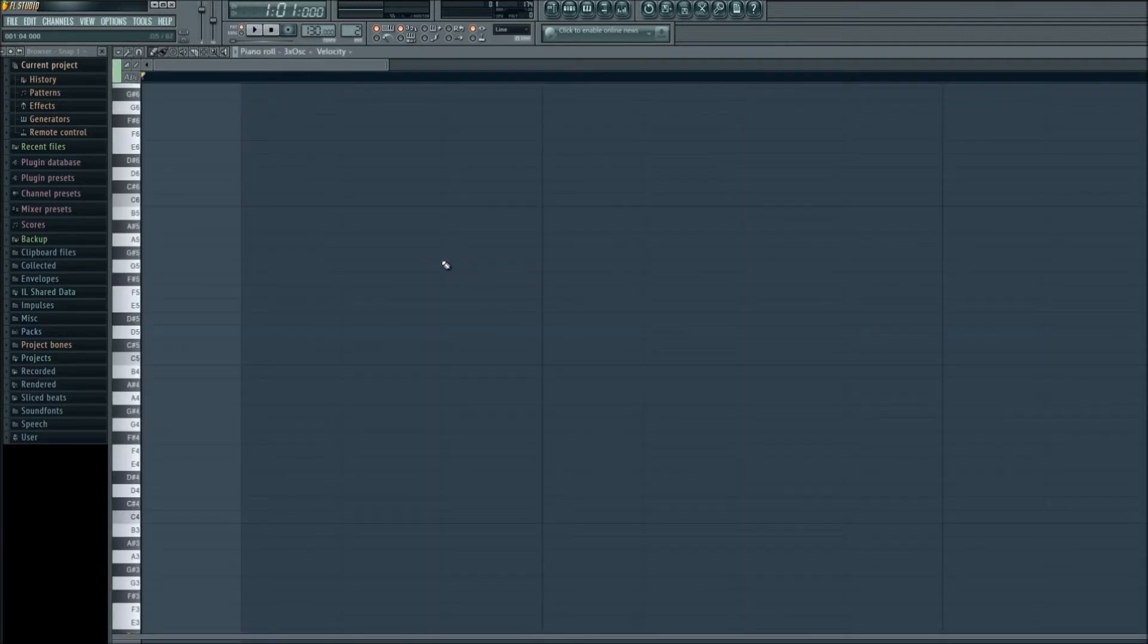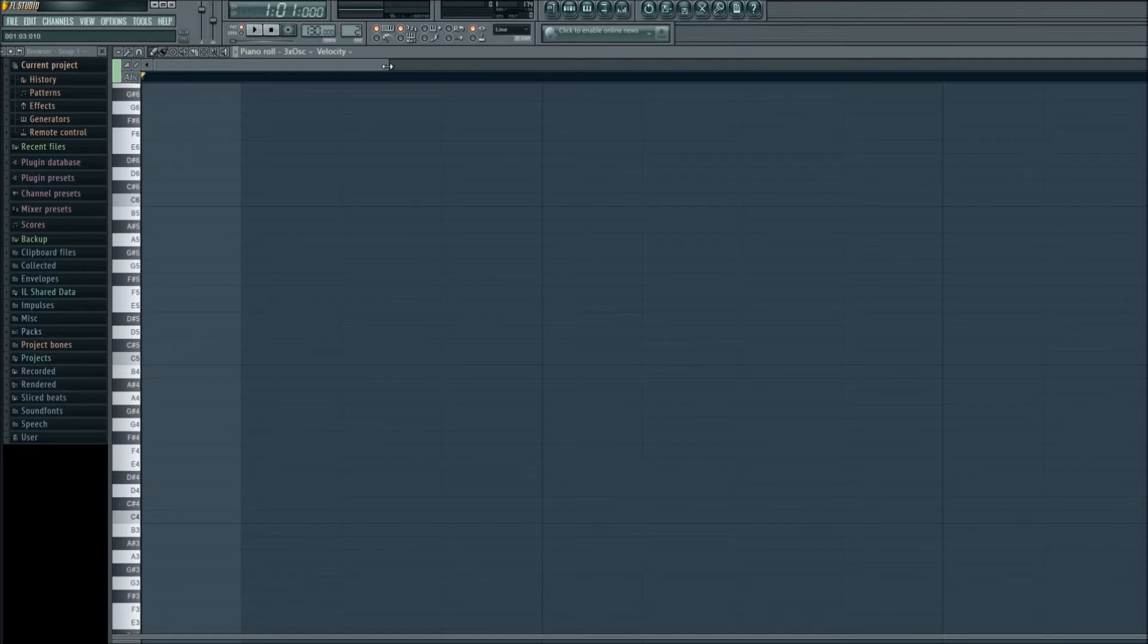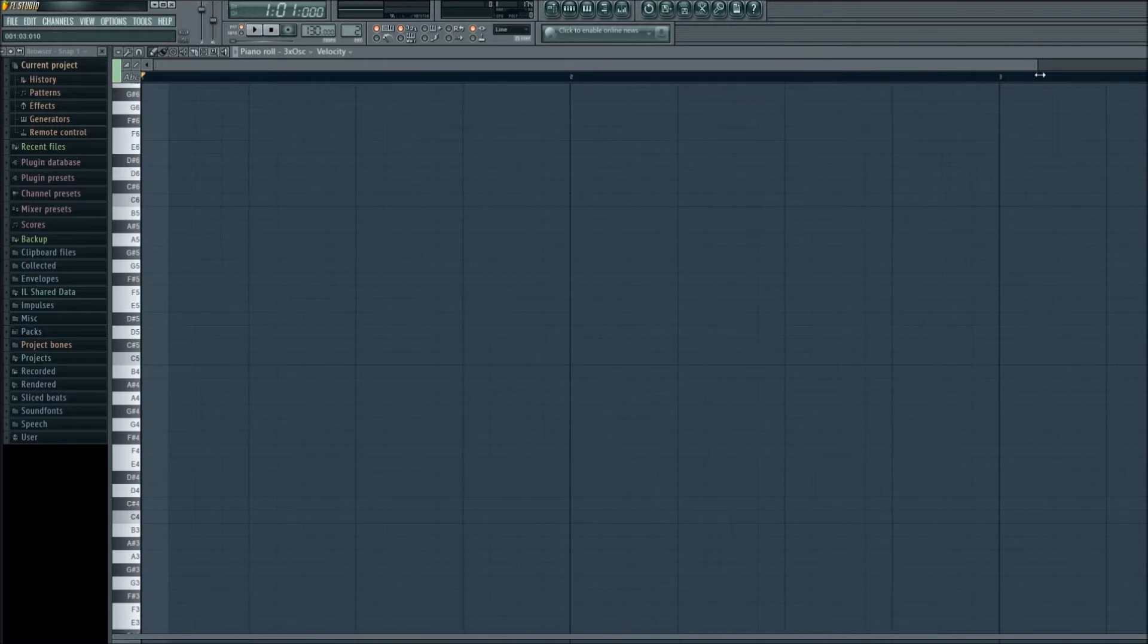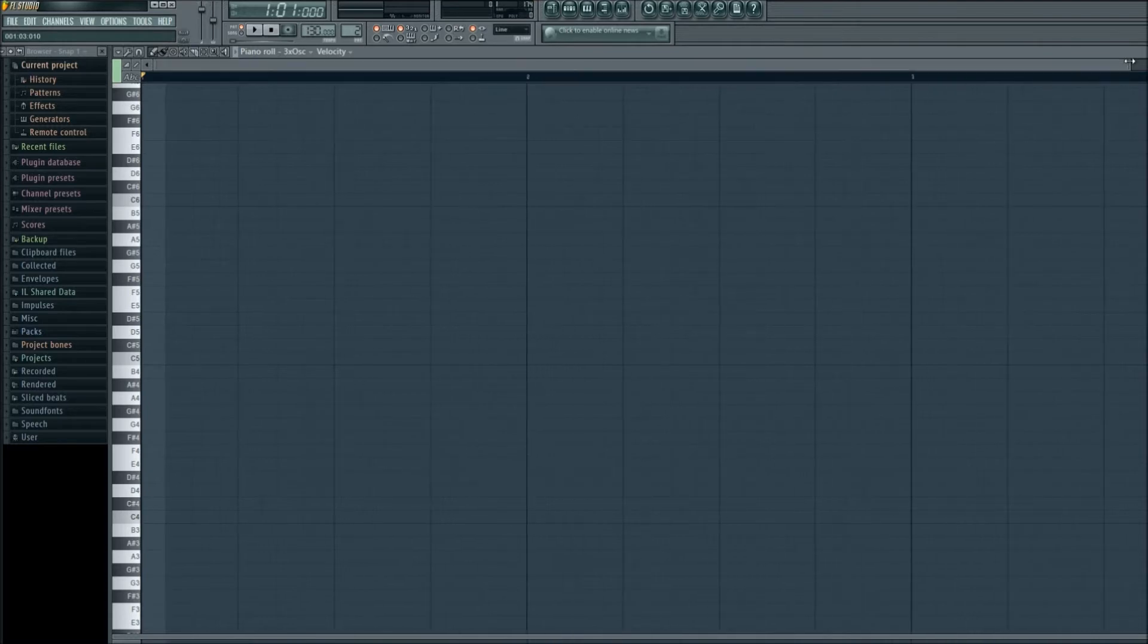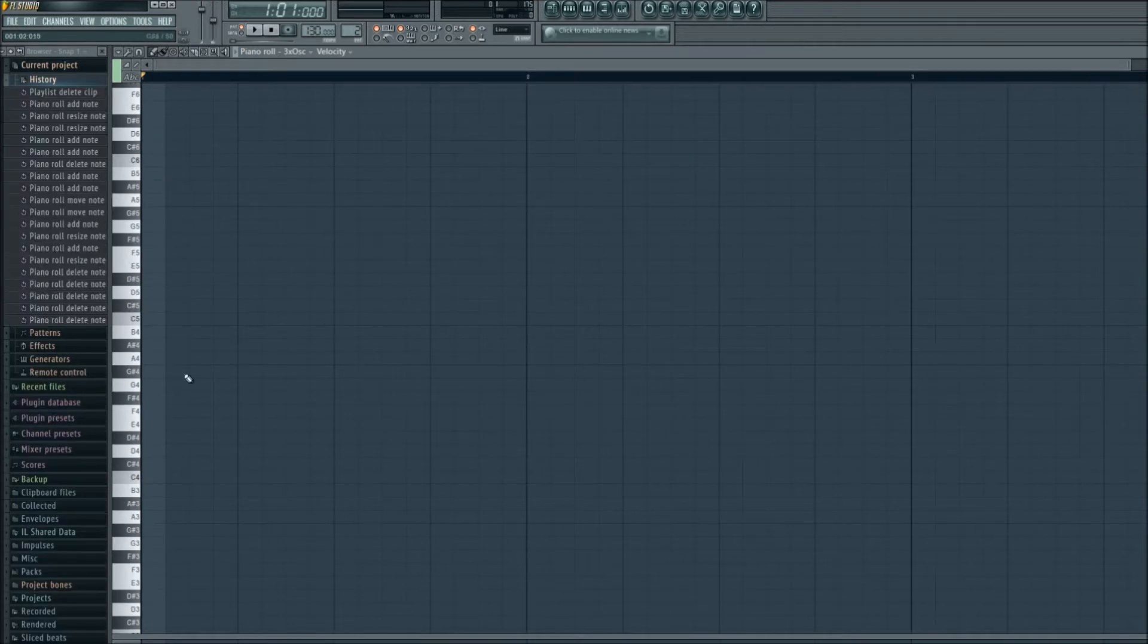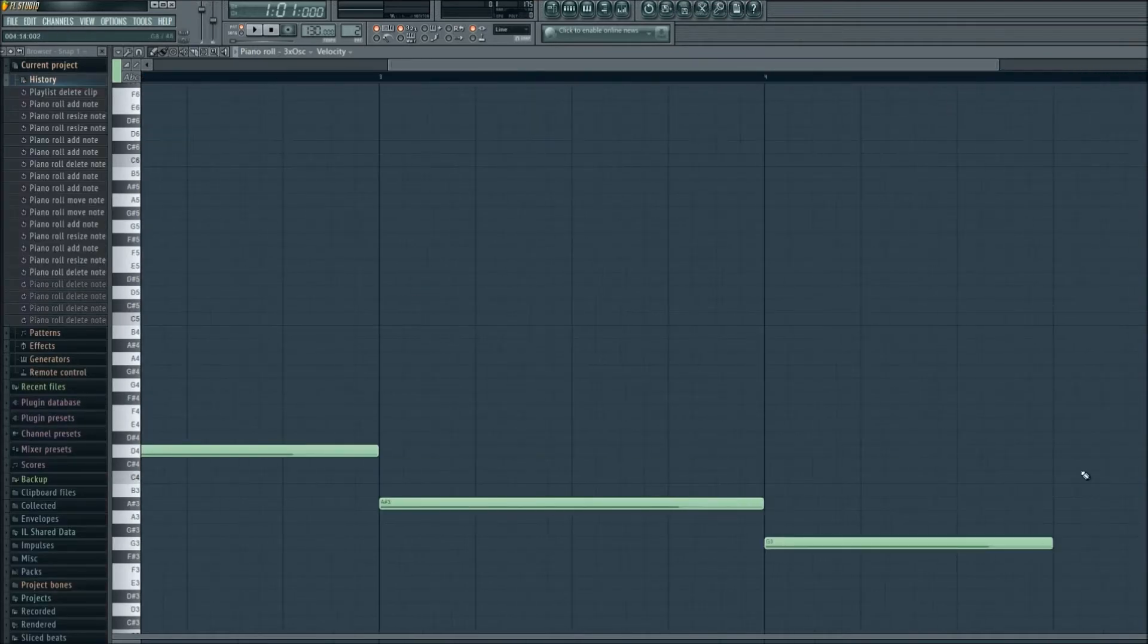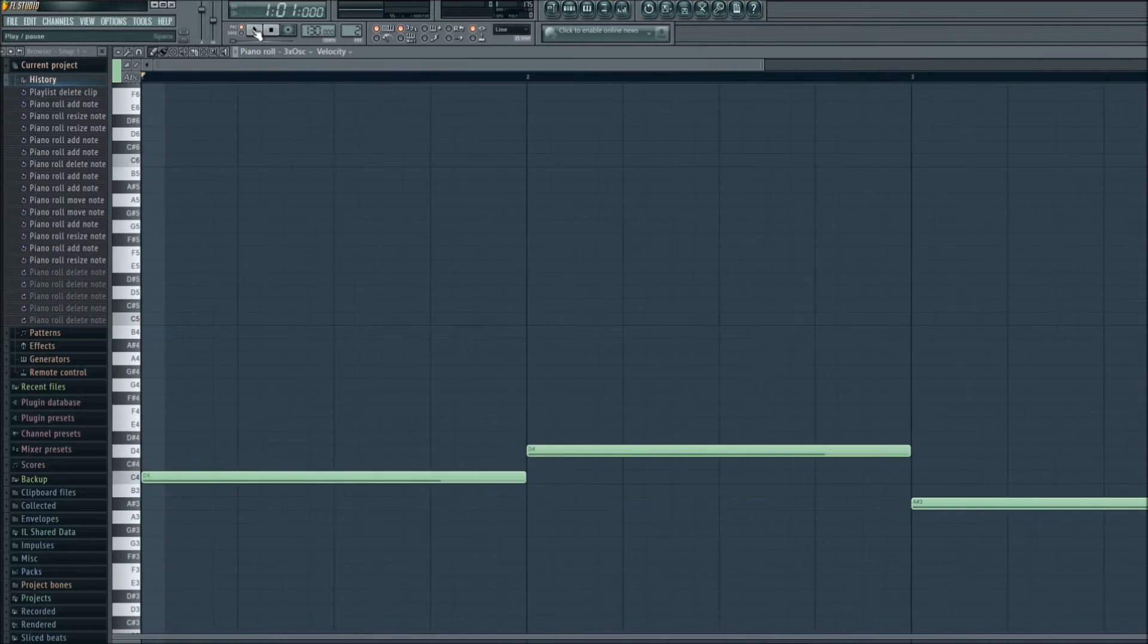Now that we're in the piano roll, let's zoom out just a bit by hovering over the bar at the top and dragging it to the right. Now we can add the notes. We'll go ahead and click play.